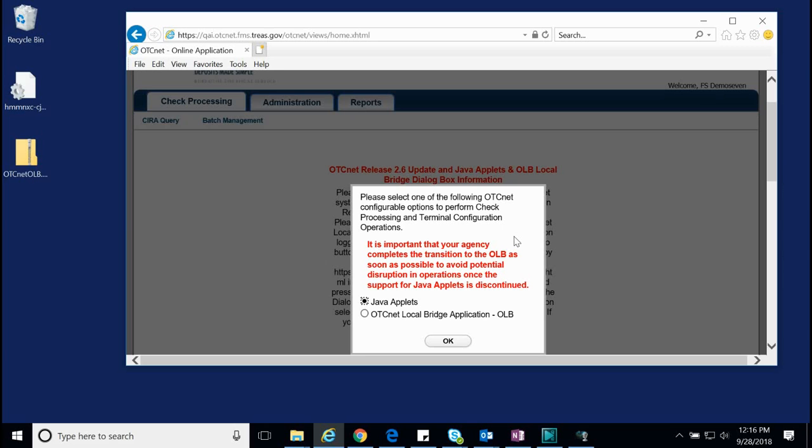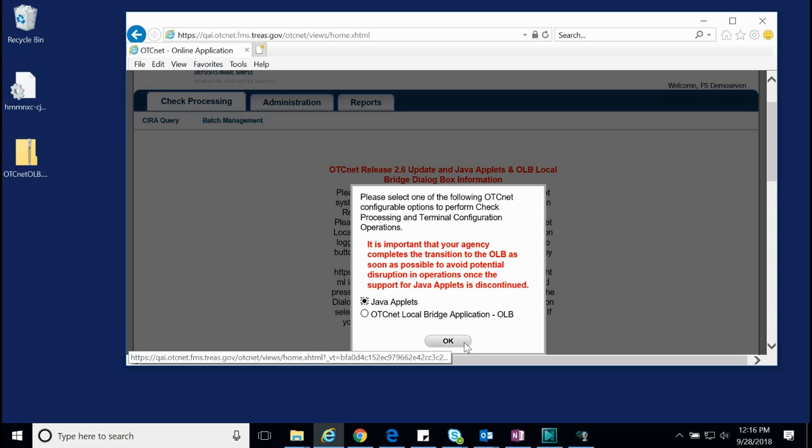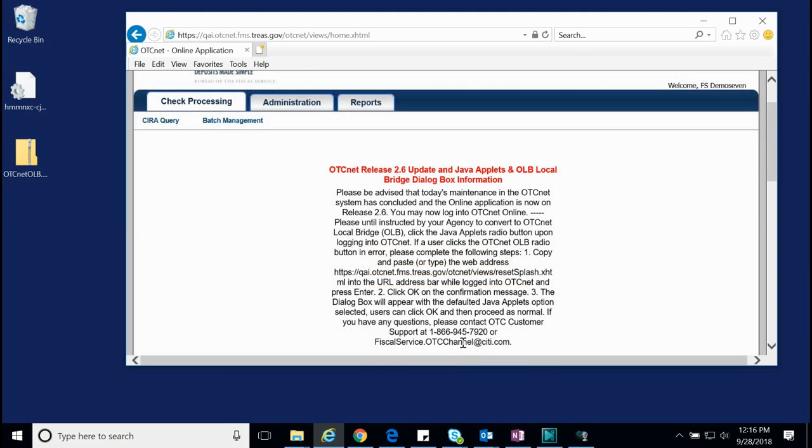You will notice a window prompt appears in the middle of the browser window. It is asking us whether we want to continue using Java applets or begin using OTCnet Local Bridge. However, as we have not yet completed the OLB setup, we cannot yet choose the second option. Click OK.